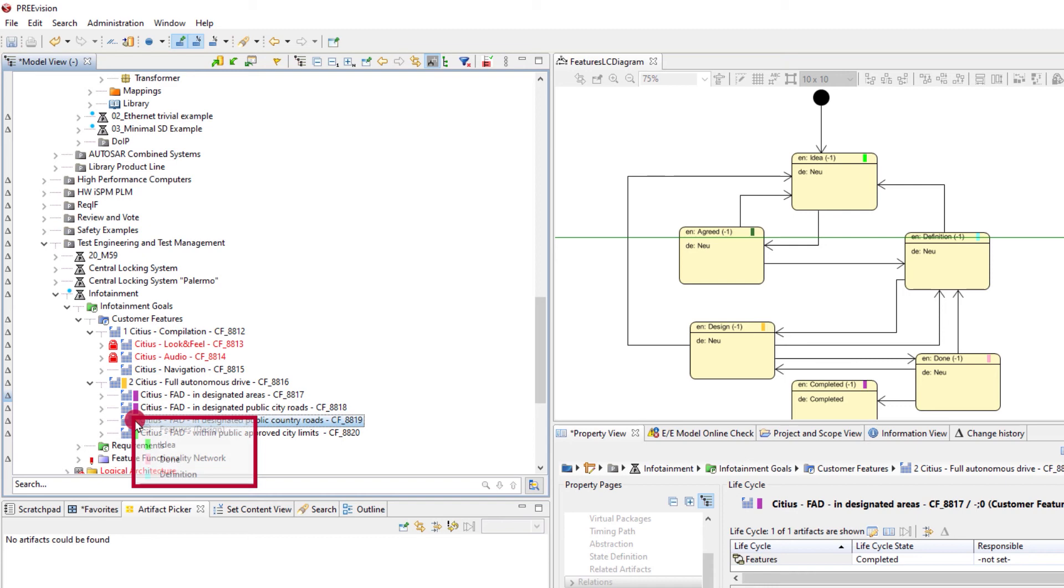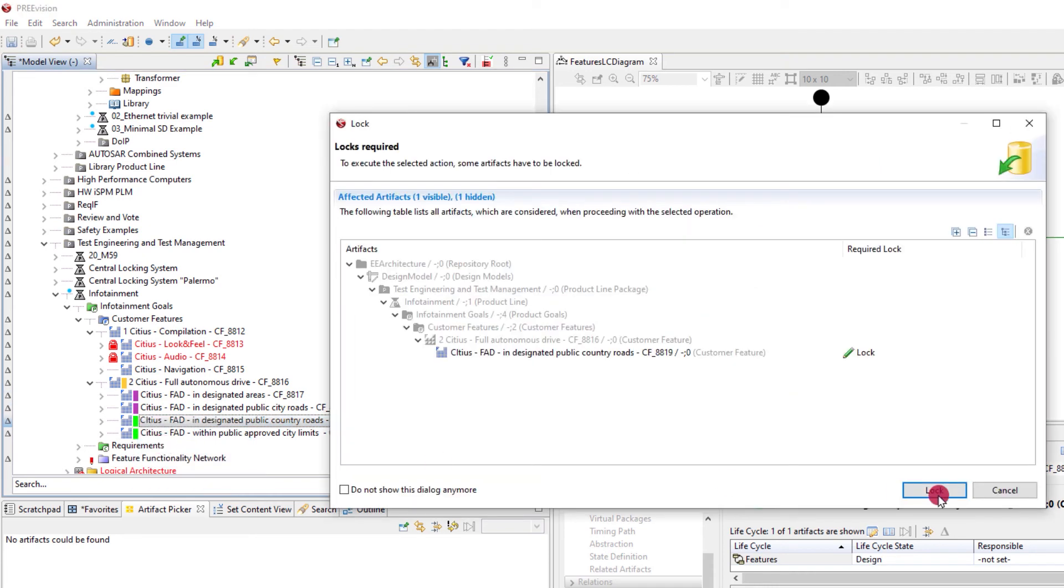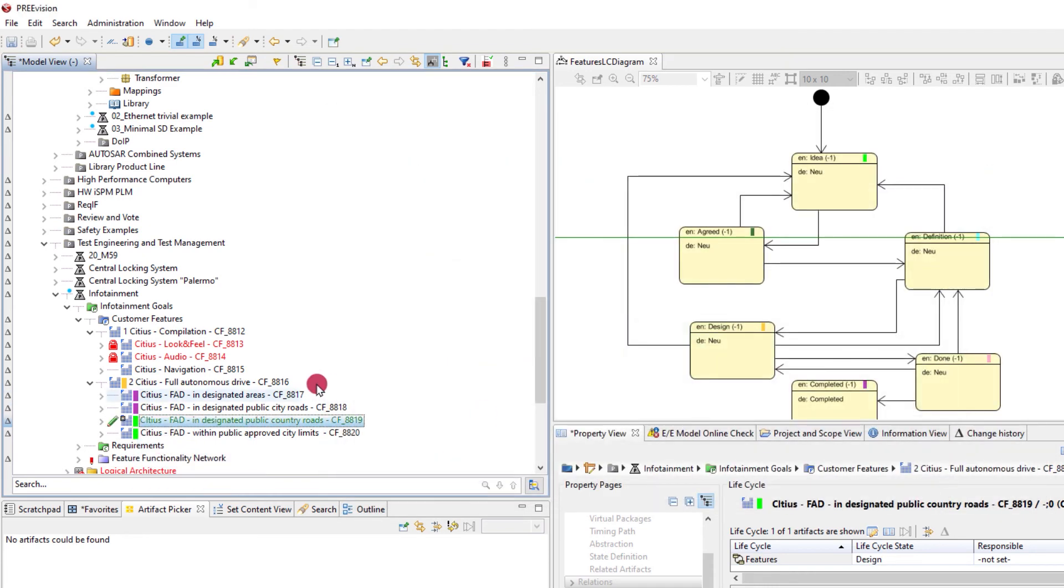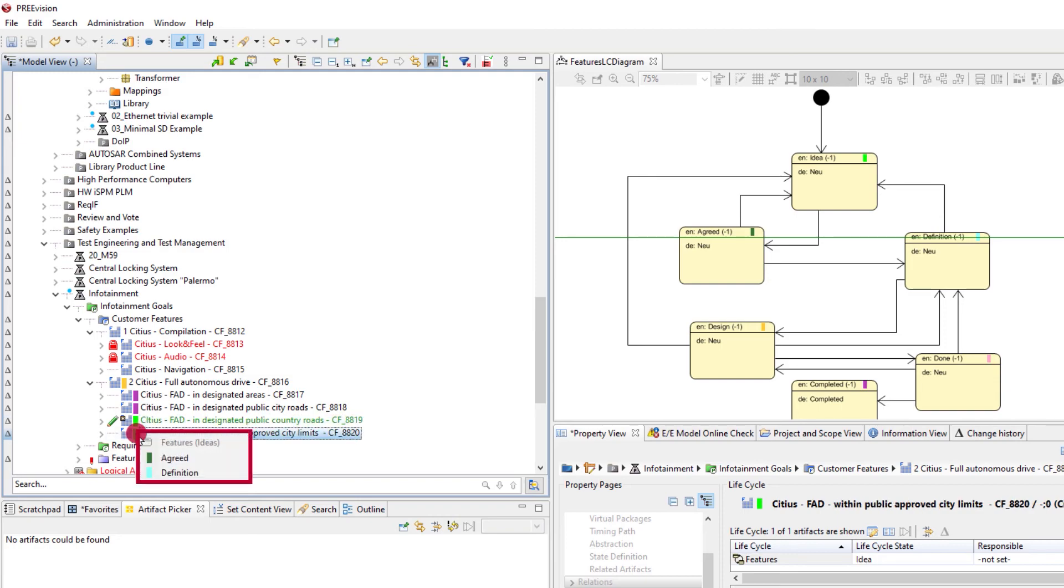Setting life cycle states directly in the model view is done by a click on the icon. A menu displays the allowed state changes that were configured in the diagram.